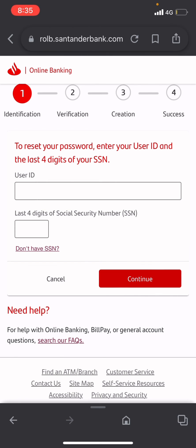After creating a new password, you have now successfully reset your password. Those were the few steps of resetting the password of a Santander bank account. If you found this video useful, give it a thumbs up, hit the subscribe button, and ring the notification bell to get notified of our newest uploads. Thank you for watching.